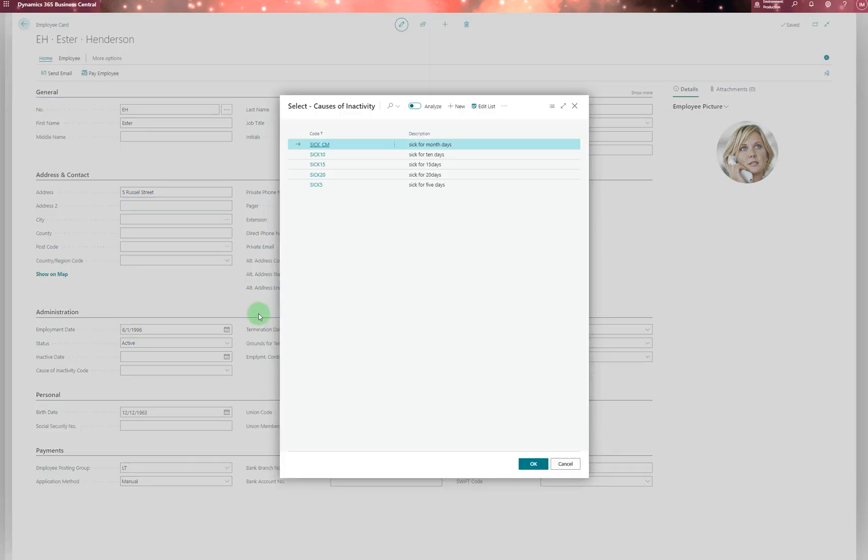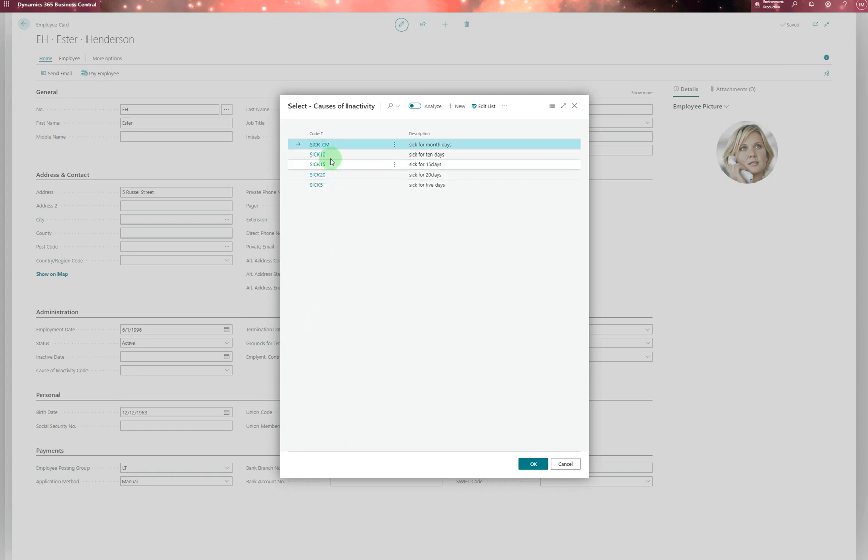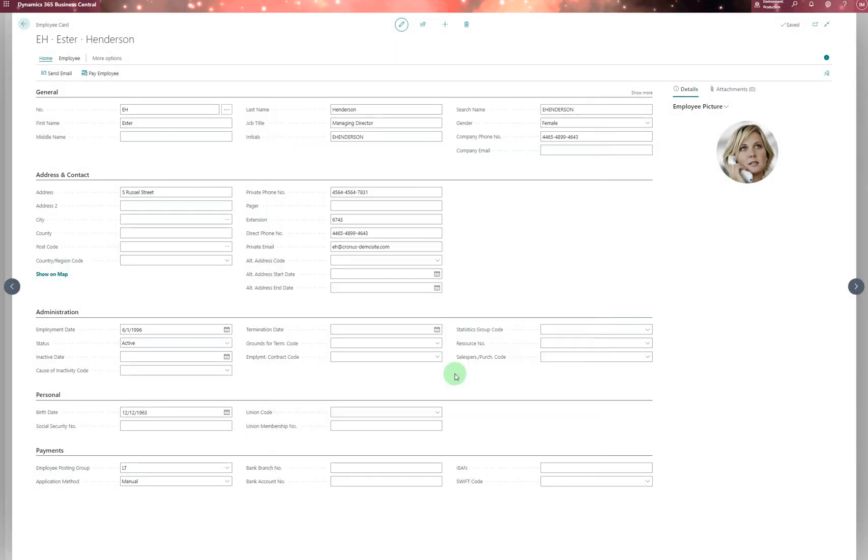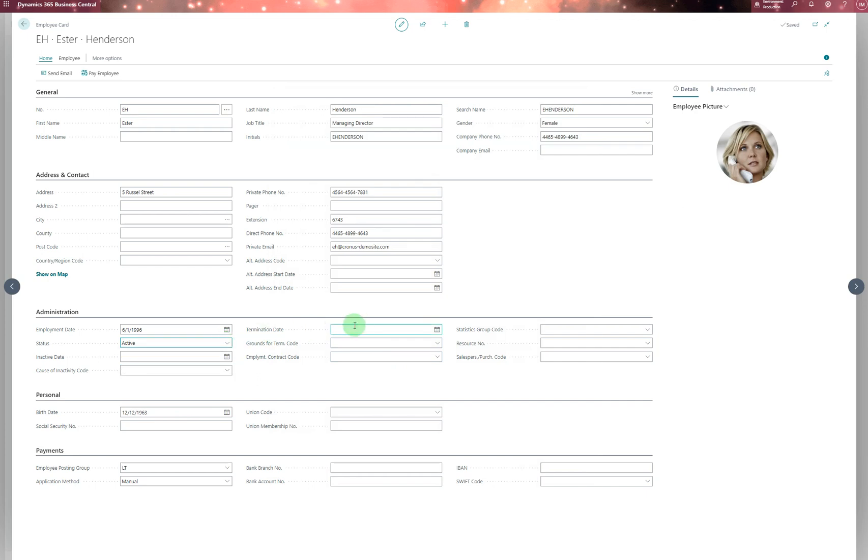For causes of inactivity codes, you should have these codes set up—it could be sick leave for five days, twenty days, ten days, or over a month.